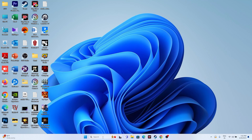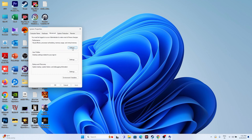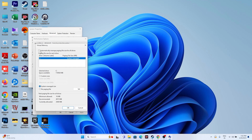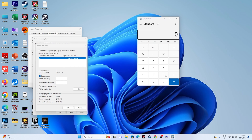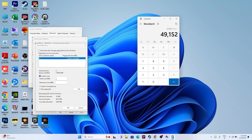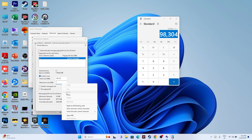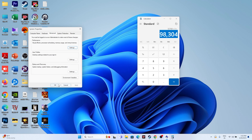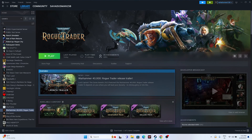Next, increase virtual memory. Search 'View Advanced System Settings', go to the Advanced tab, click Settings, then Advanced again, and click Change. Uncheck automatic management, select Local Disk C, choose Custom Size. Set Initial Size to 1.5 times your RAM in MB (e.g., for 8 GB RAM: 8 × 1024 × 1.5 = 12,288 MB) and Maximum Size to 3 times your RAM in MB (e.g., 8 × 1024 × 3 = 24,576 MB). Click Set, OK, and restart, then try launching the game.